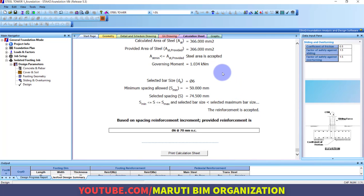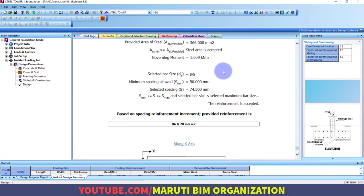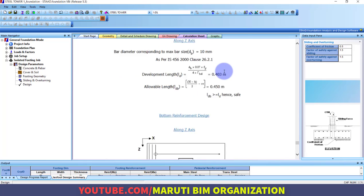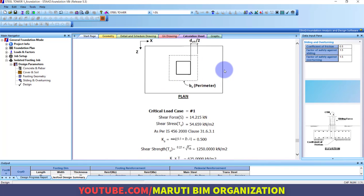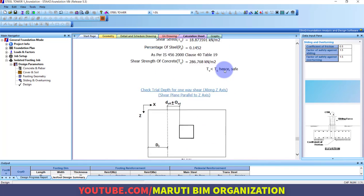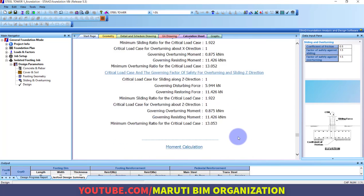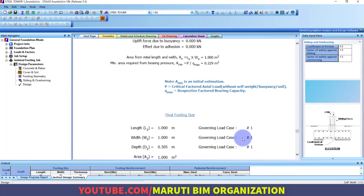This is how you can create a simple steel structural tower, assign steel sections as per your country standards, and carry out design and analysis using STAAD.Pro.